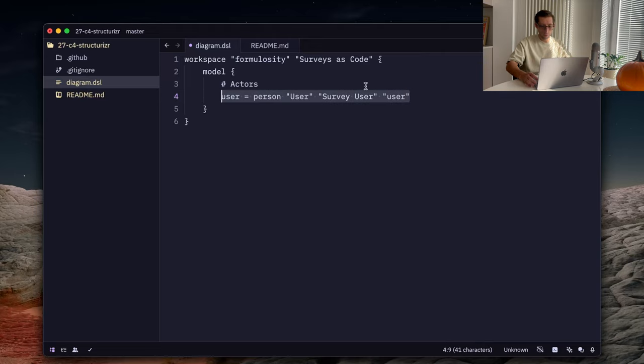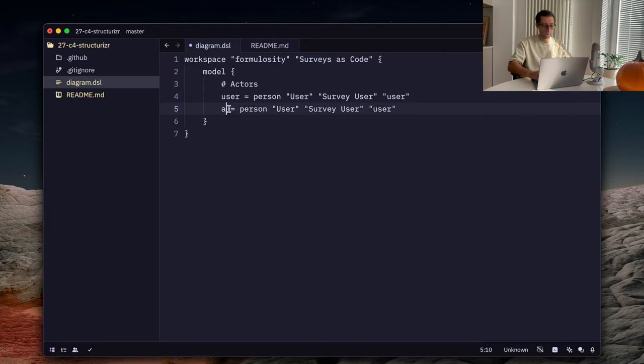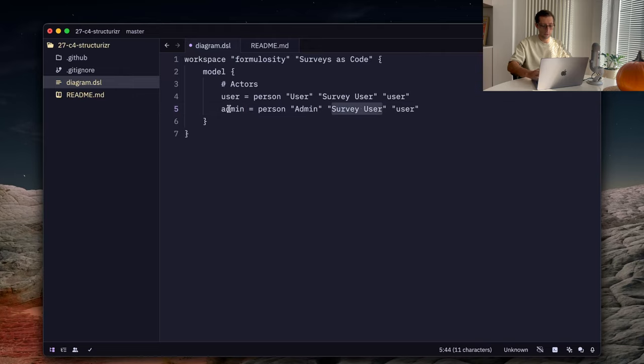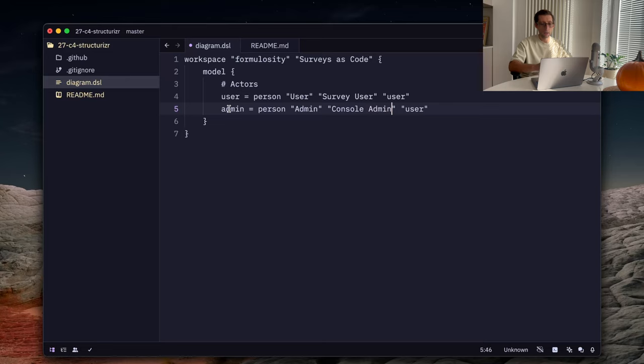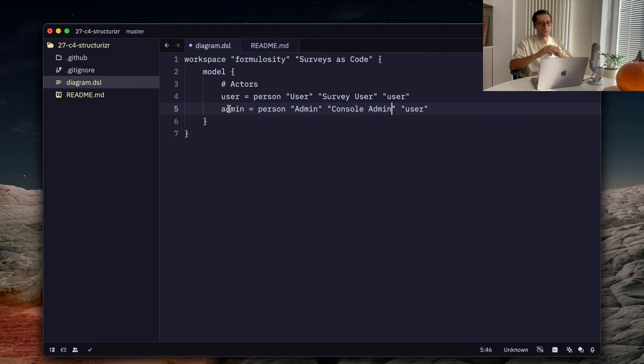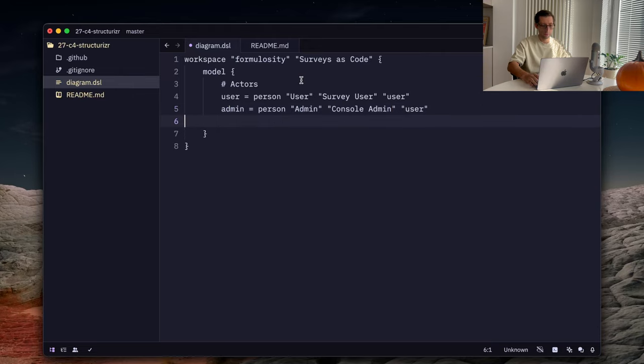And we can do a similar user which is called admin. And let's say console admin. Because Formulosity also has a user that can manage the surveys, delete them, and see the responses. So, there are two types of users.